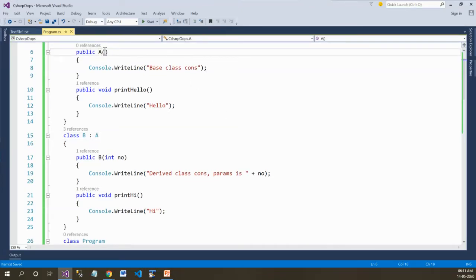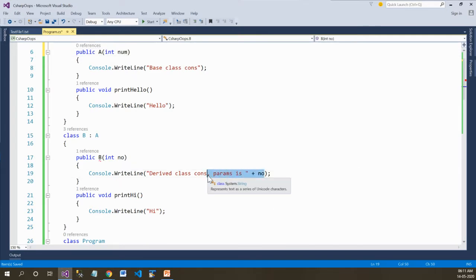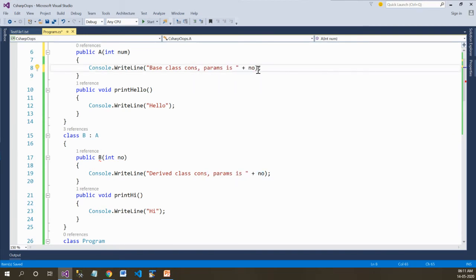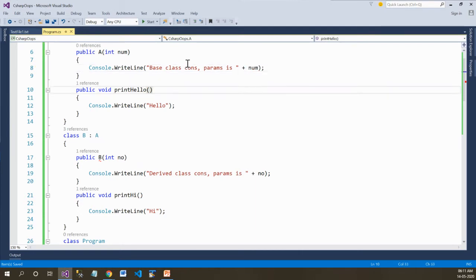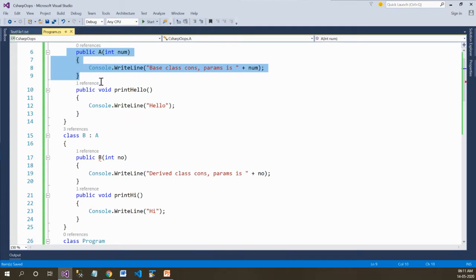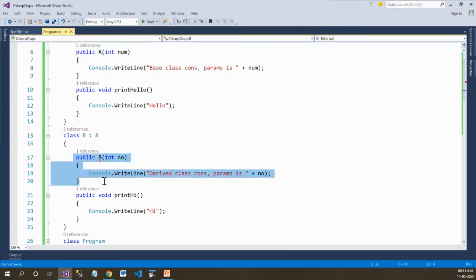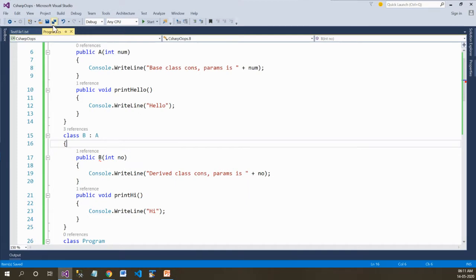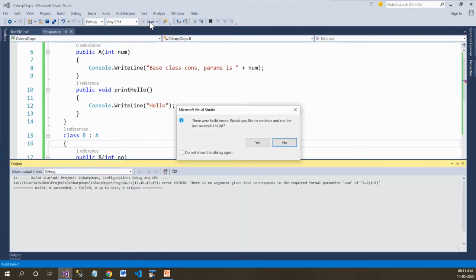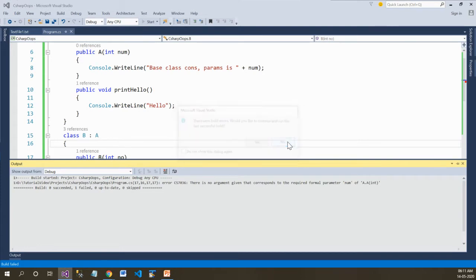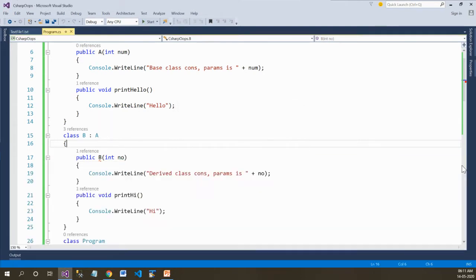Let's modify this example and have a parameterized constructor in both the base and the derived class. I'll print the message with parameters to be printed. Now the base class constructor is parameterized and the derived class constructor is also parameterized. Let's save and run the application and see the result — there is an error. Now let's read this error.